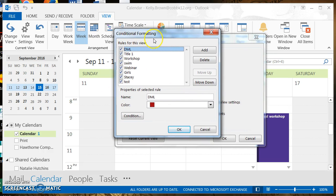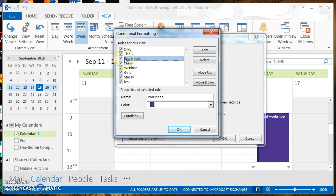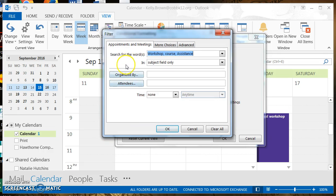You'll see the rules currently set for this calendar. I already have a few set up. Let's look at the workshop one — click on it to see what's there. Scroll down a little and you'll see the name of the conditional format is 'workshop,' and the color assigned to it is that dark purple. Let's click on the 'Condition' button to see what condition is set.